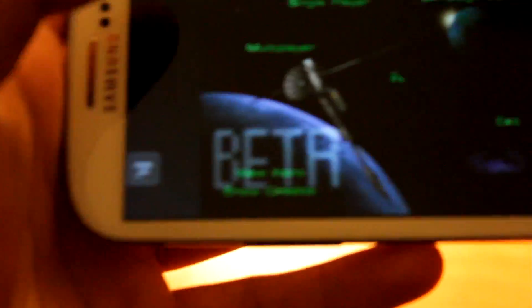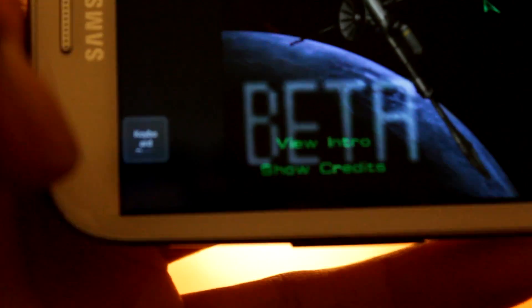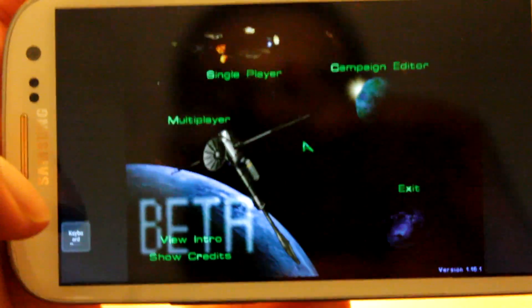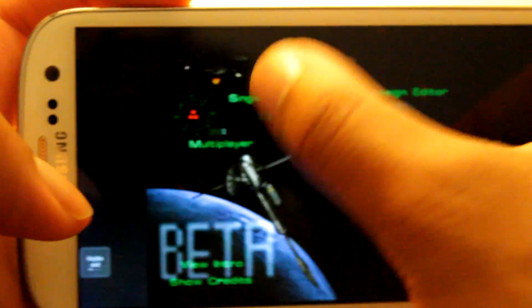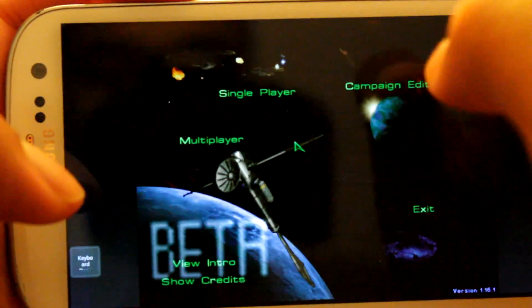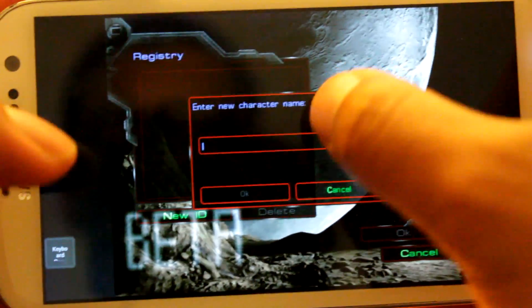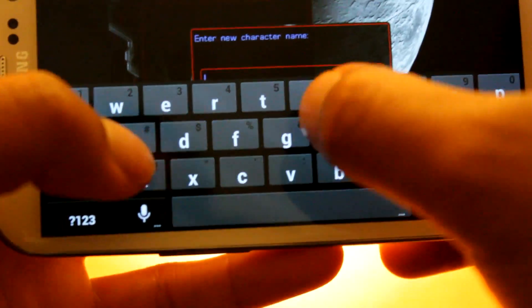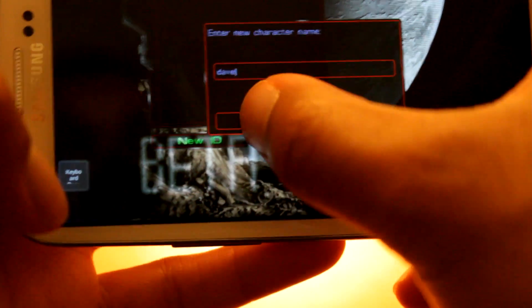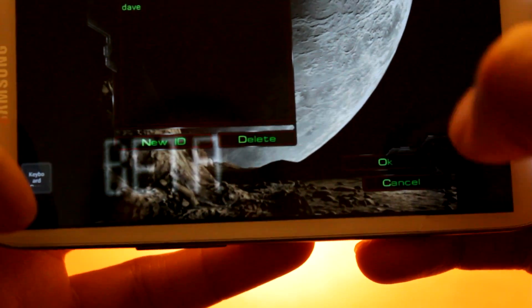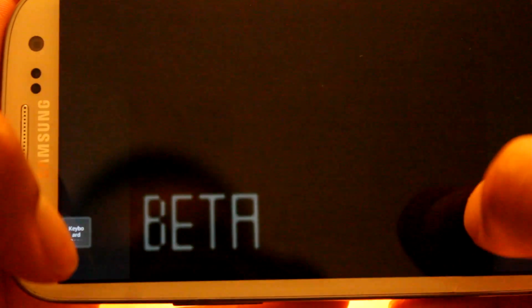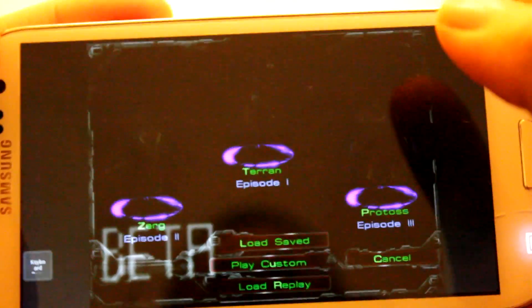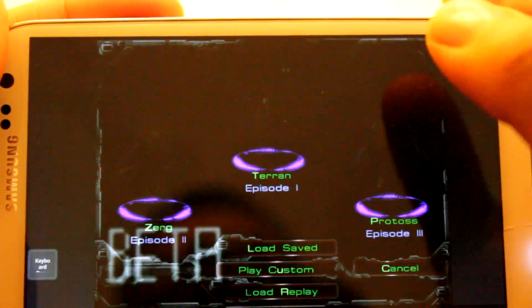That way, as you see right there, we have a keyboard pop-up button, which is awesome. So let's get to this, single player, Starcraft Original. We're going to hit the keyboard pop-up, put your name, I'm just going to say Dave, okay, and okay. So I'm going to say, performance is pretty smooth on here.